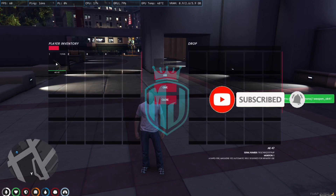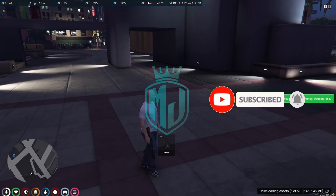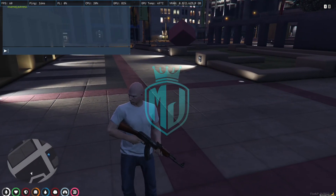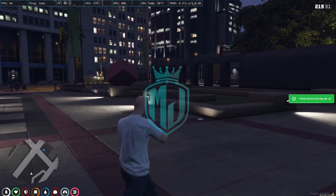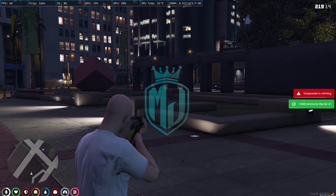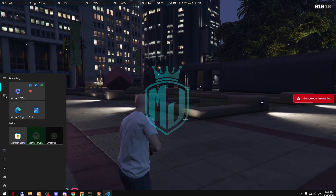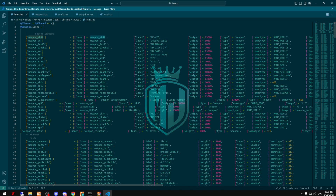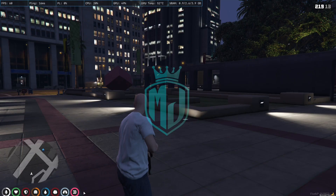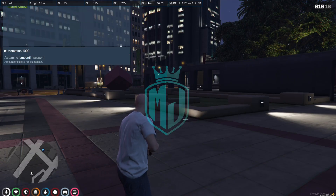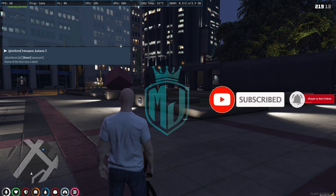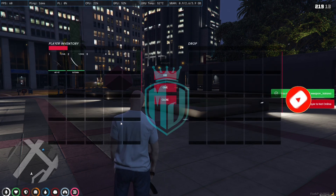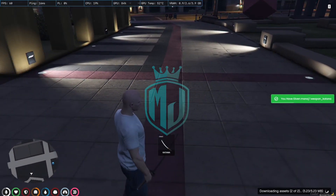First we want to try the AK-47, so just copy the name and spawn it. As you can see, we got the AK-47 right here. Set ammo. Now we're going to try the Katana — as you can see, we got the Katana.